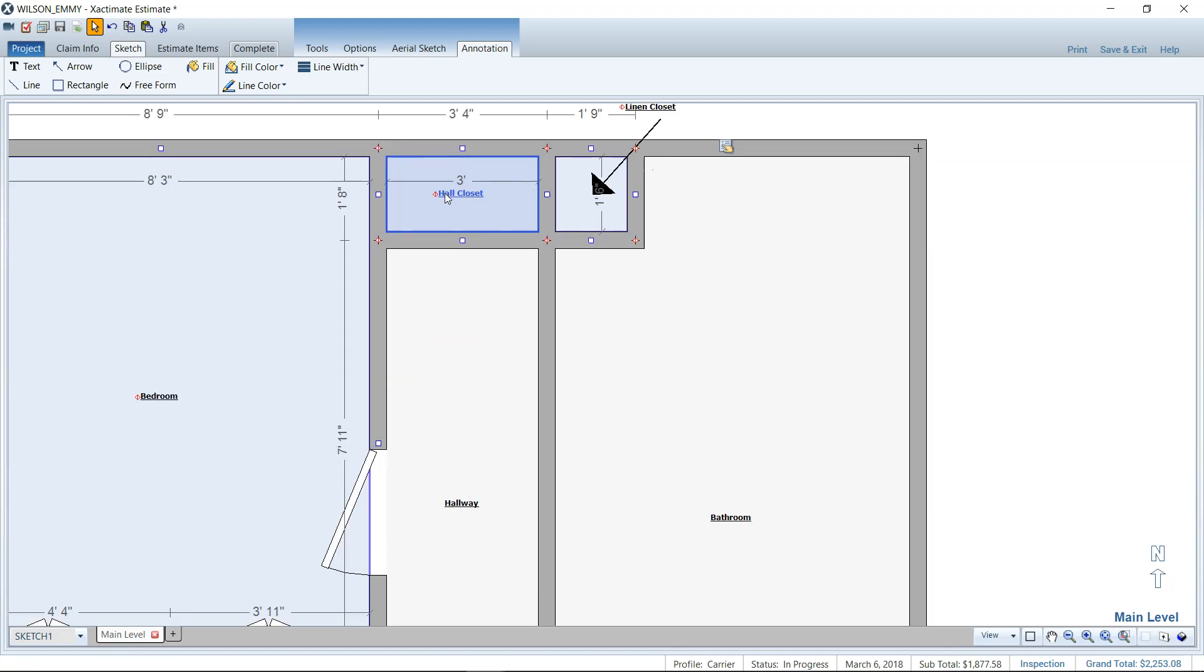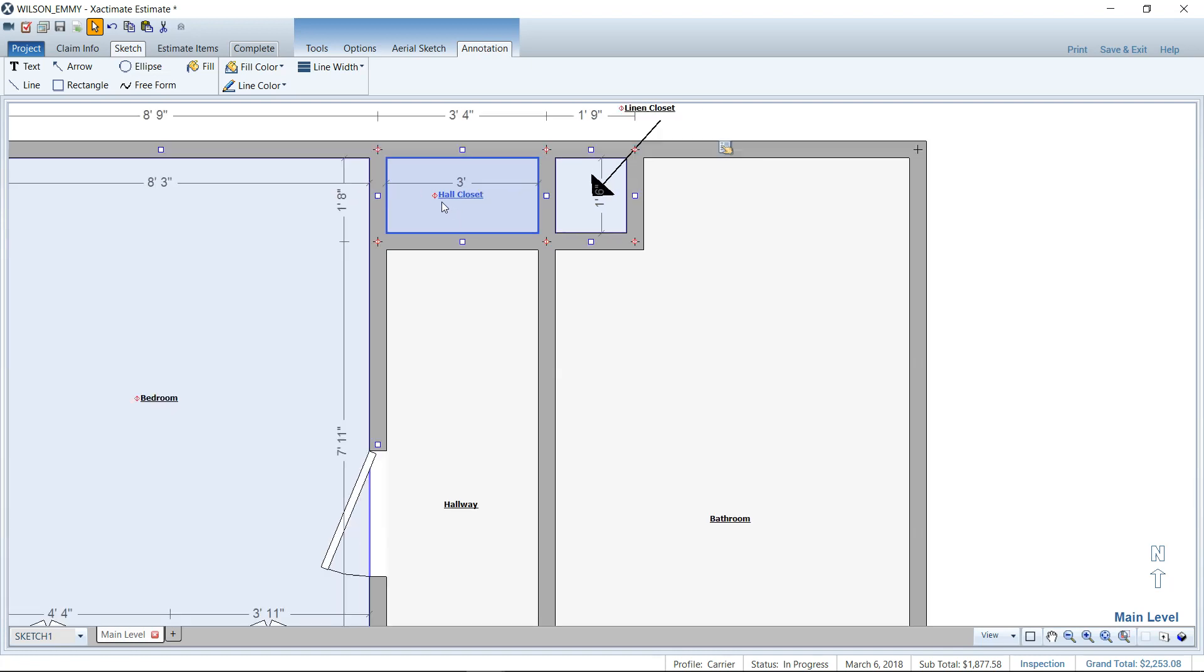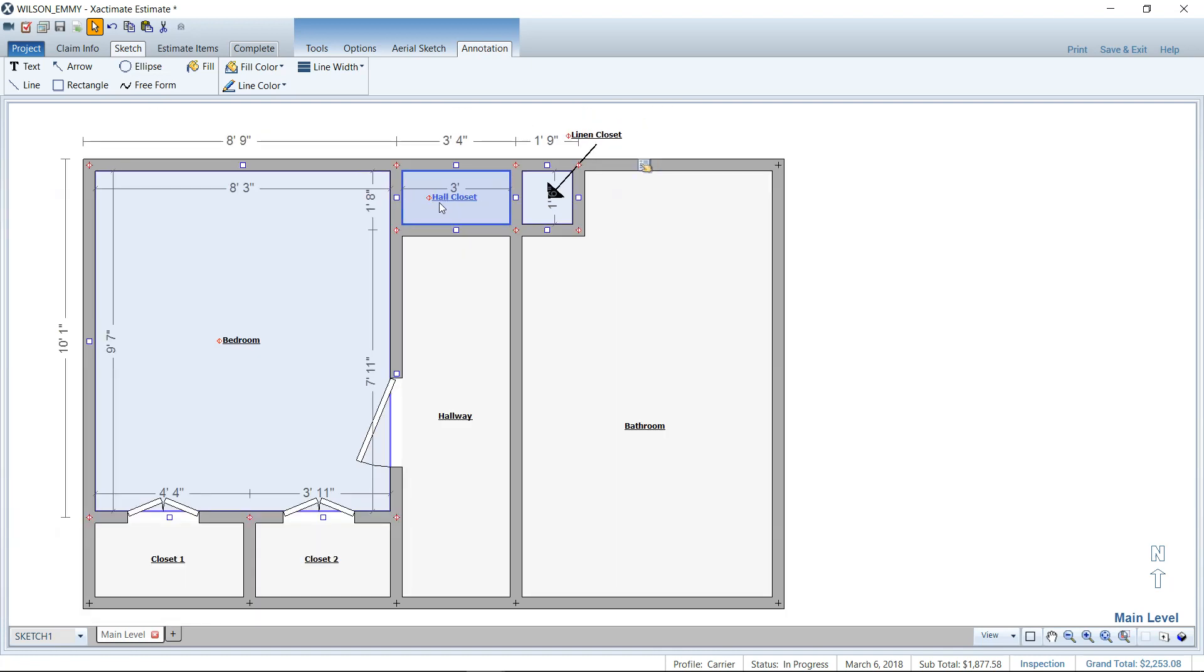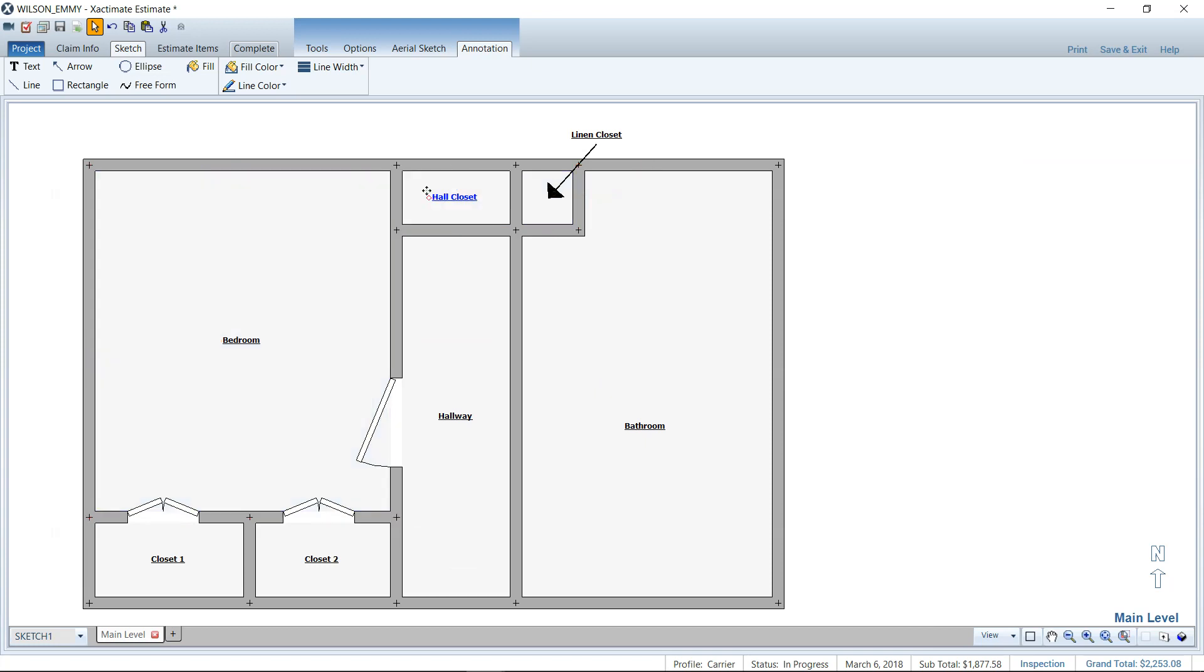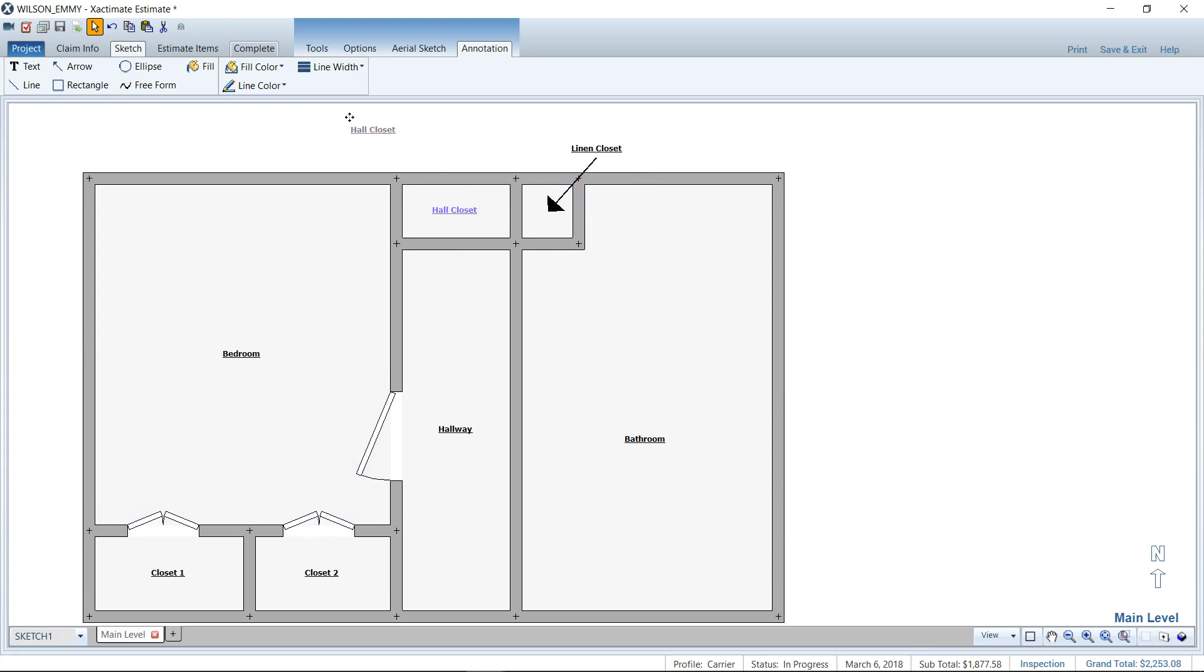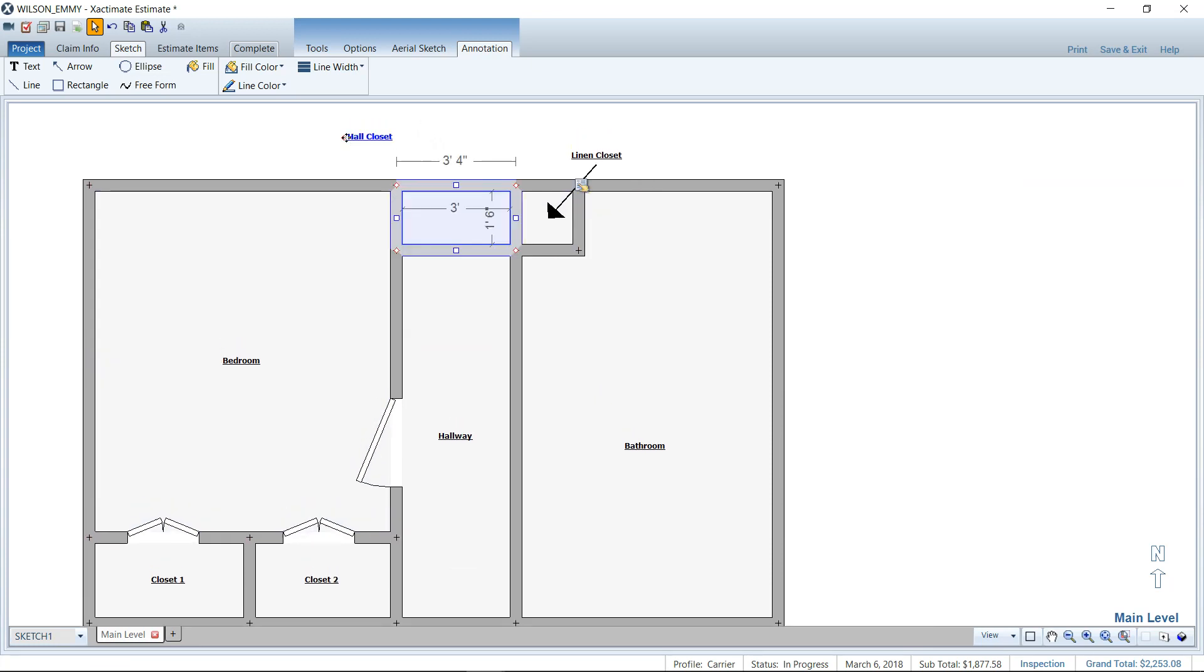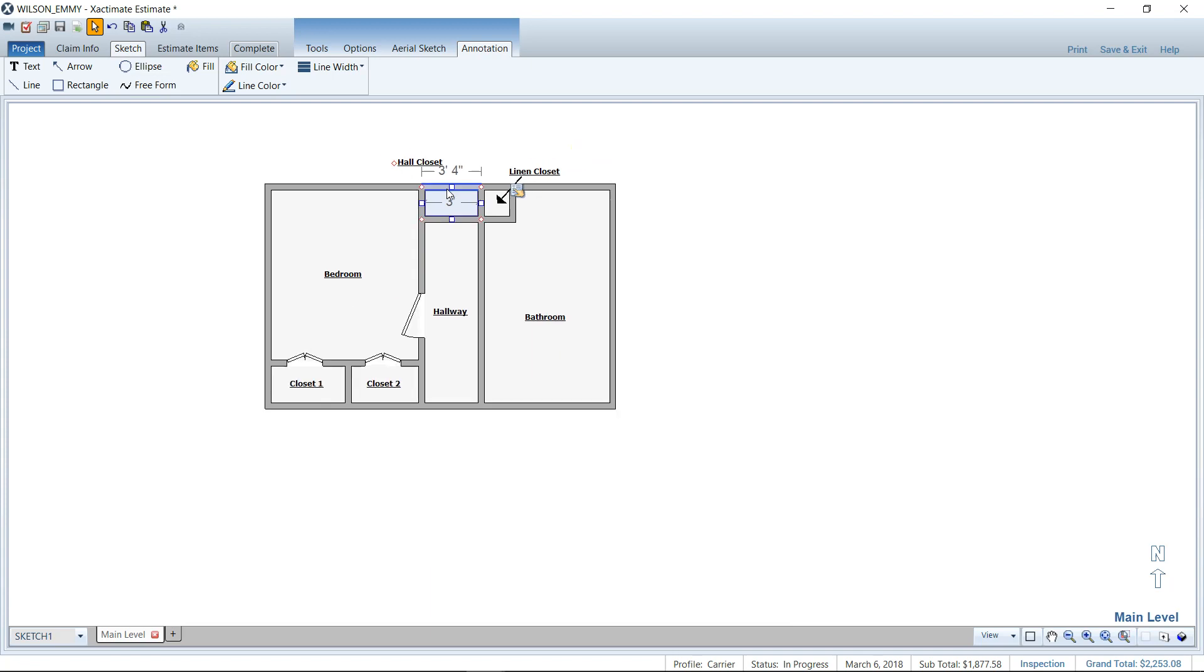So again, for the hall closet, let's go ahead and move that guy. You're going to step one, hover. Don't click, guys. It'll mess you up. Just hover, hit your space bar. Step two, hit your space bar. Step three, left click, hold and drag to wherever you want that label to reside. And voila, there you go.